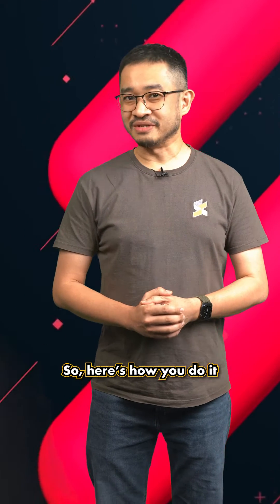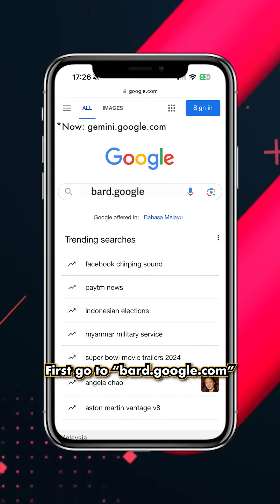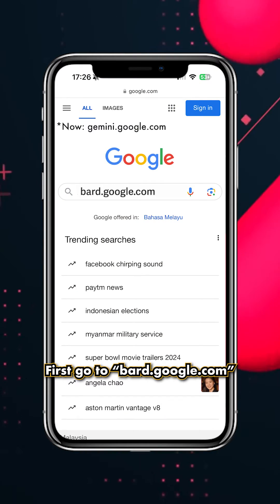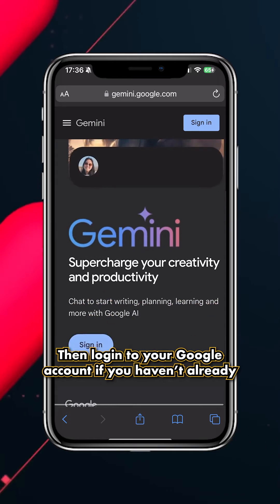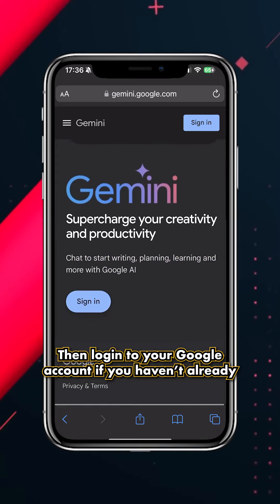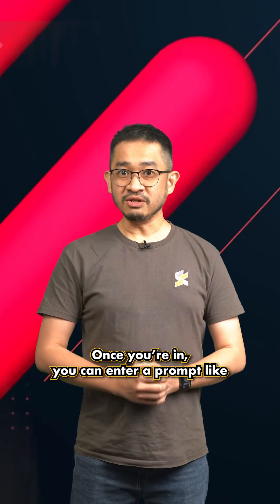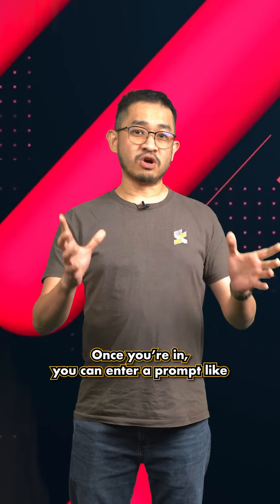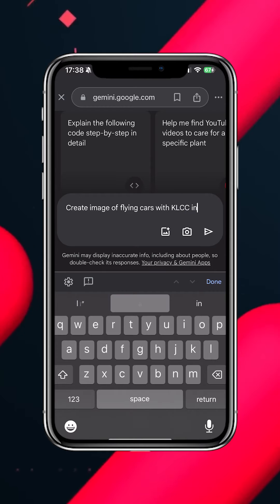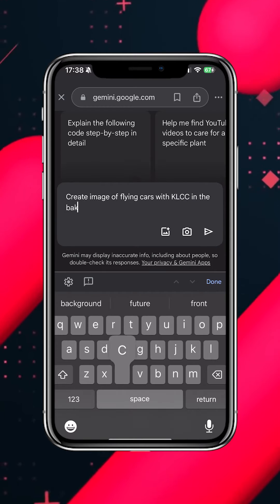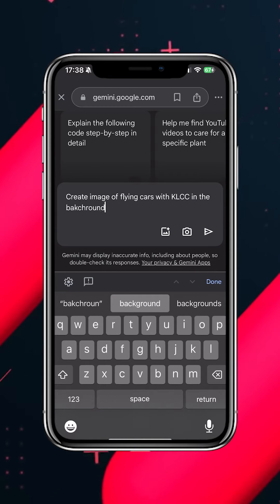So here's how you do it. First, go to bard.google.com, then log in to your Google account if you haven't already. Once you're in, you can enter a prompt like: create image of flying cars with KLCC in the background.